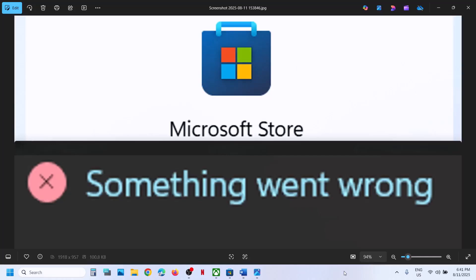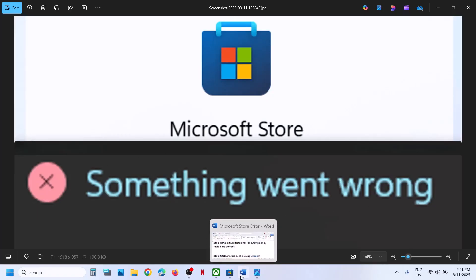Hello guys, welcome to my channel. Today in this video, I'm going to show you how to fix when Microsoft Store is not working. If you're receiving this error — something went wrong — then please follow the steps shown in this video.